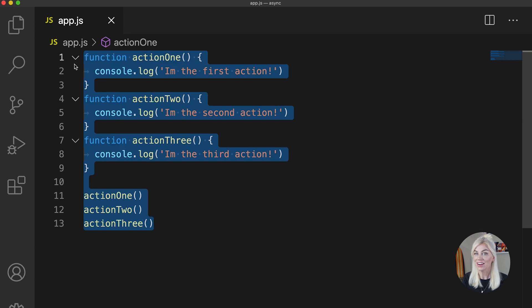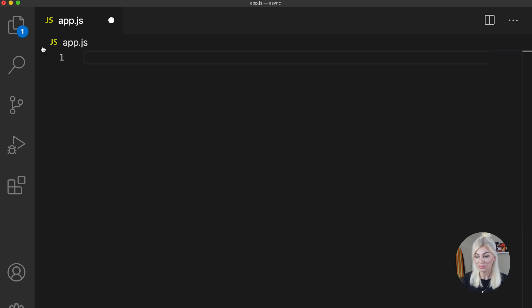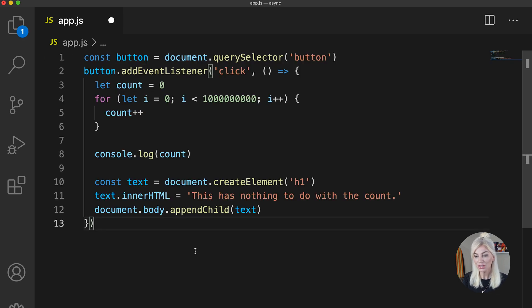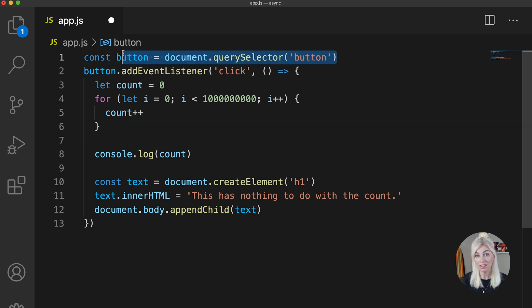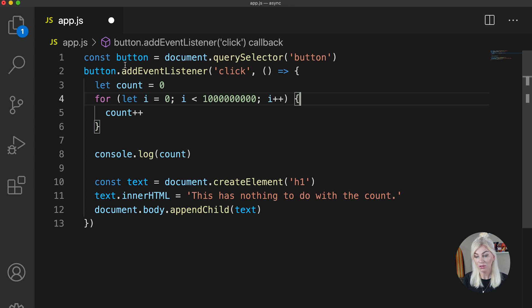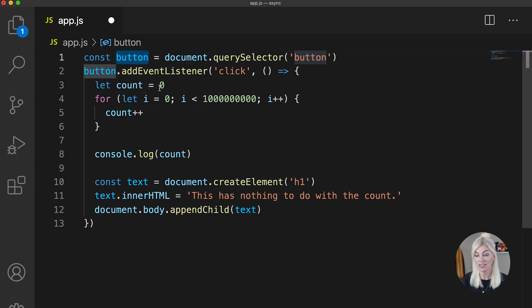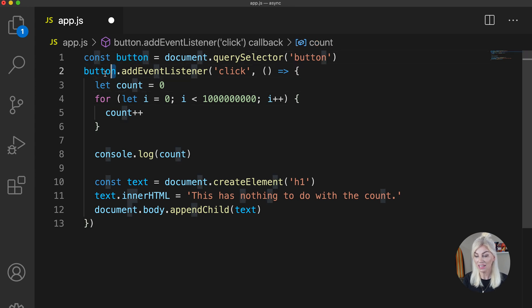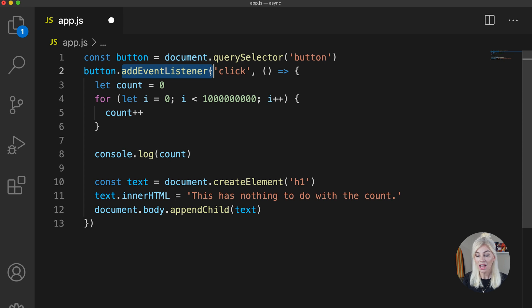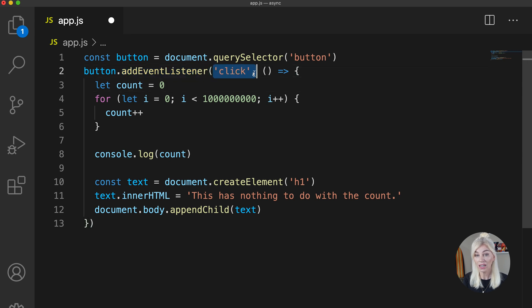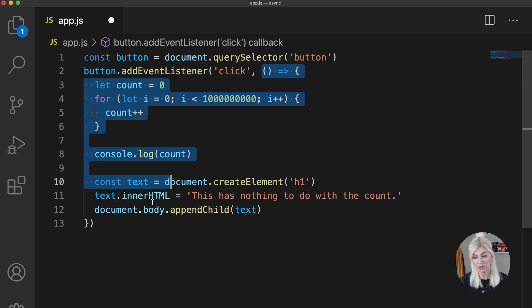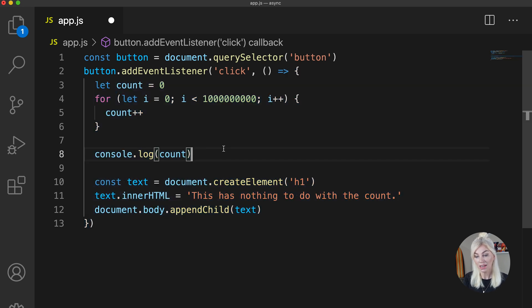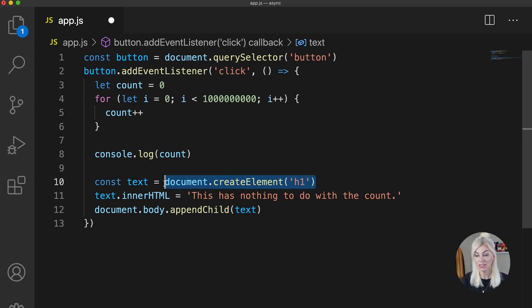Let's look at another example. So here we have an example in which I am grabbing a button from our HTML, and then grabbing that button again and using the addEventListener JavaScript method, and passing through the event of click, followed by some code. Then we have the console log of count, followed by document.createElement in which I create an h1 tag and assign it to the const text.